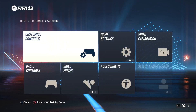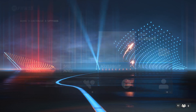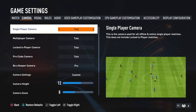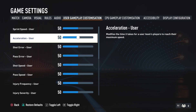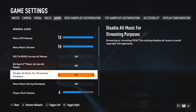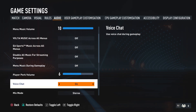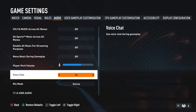Next go for the game settings, then we have to switch to the audio settings. As you can see when you scroll down, there's the voice chat option. Currently it's turned on.